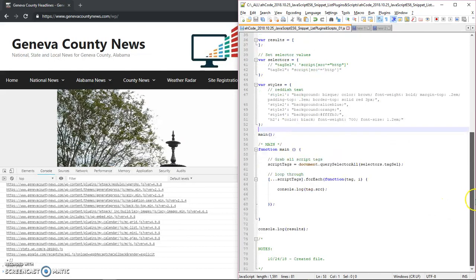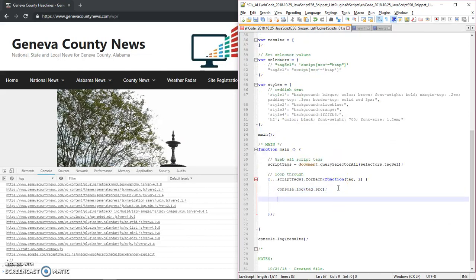So now what we're going to do is for each one of these, we're going to do a split and grab what we need.